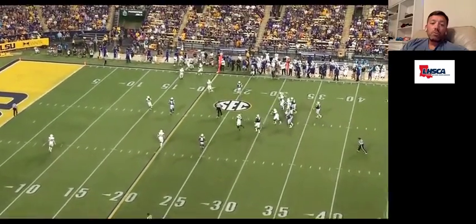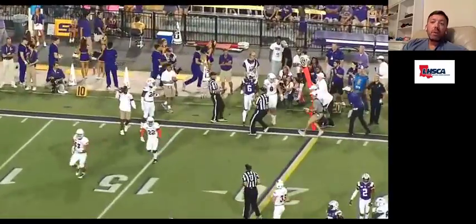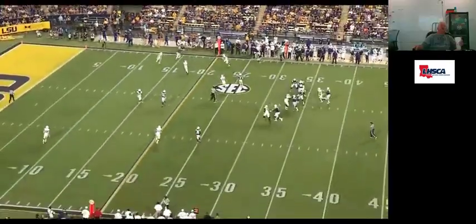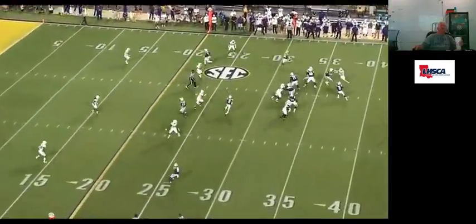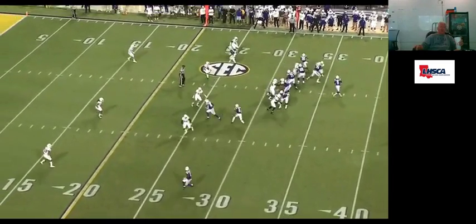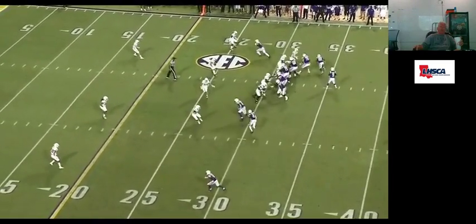Coach, question about the depth of that basic route — that big cut. How deep are you getting on it? 12 yards. Yes.